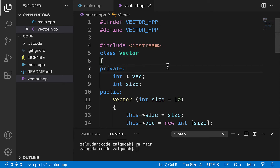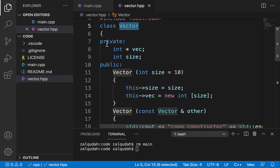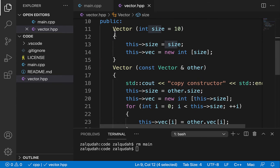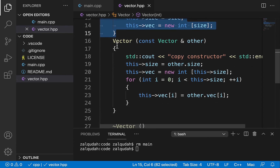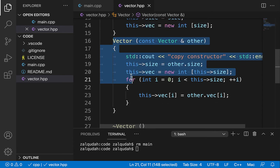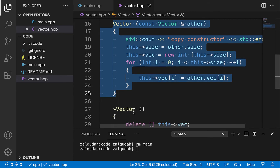In this video, I would like to talk about overloading the copy assignment operator, which would allow us to copy objects. I have this example class called Vector. It has, as private members, a pointer to an integer which we use to point to an array allocated dynamically on the heap, and a size. We have a constructor that creates that array and initializes the size. And in a previous video, we developed a copy constructor for this class.